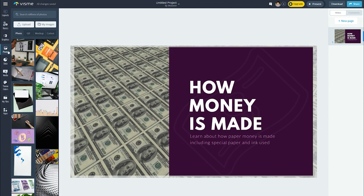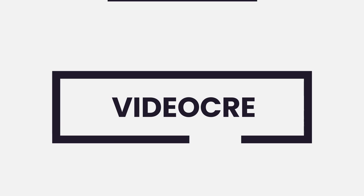Visme comes with many templates and access to a large library of stock photos, making it simple for non-designers to utilize the tool and get decent results.